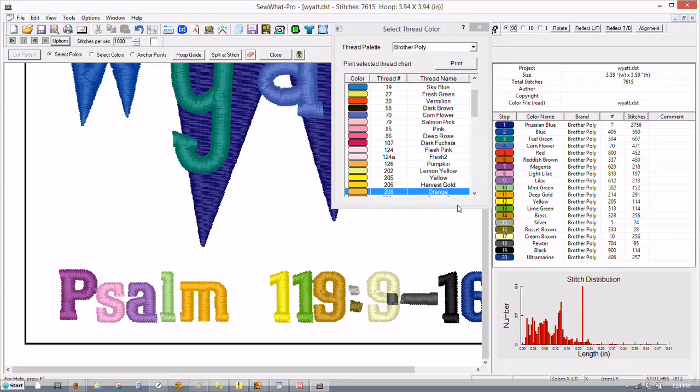That removed it but now we have a problem because we have a space there that doesn't look very good.